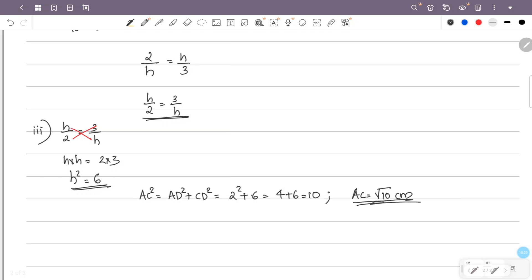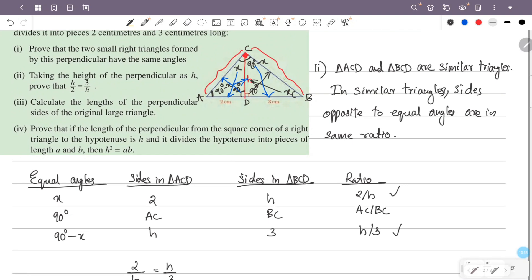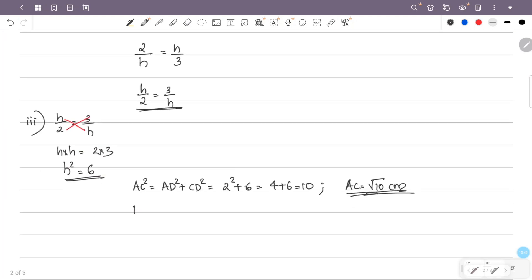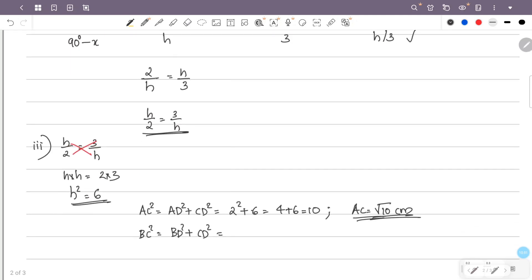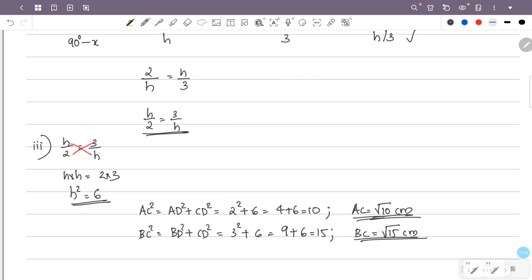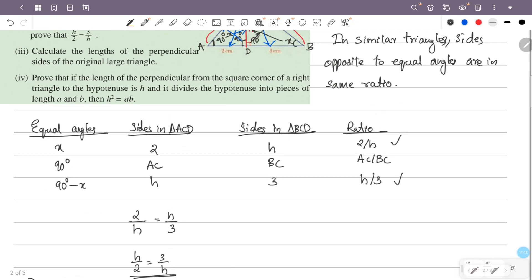This is AC. Now BC is the hypotenuse of triangle BCD. So BC squared equals BD squared plus CD squared. BC squared equals 9 plus 6 equals 15. So BC equals root of 15.